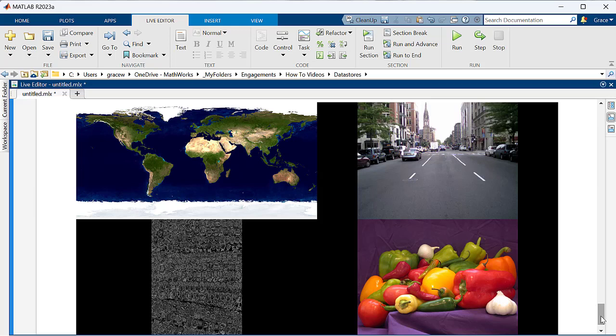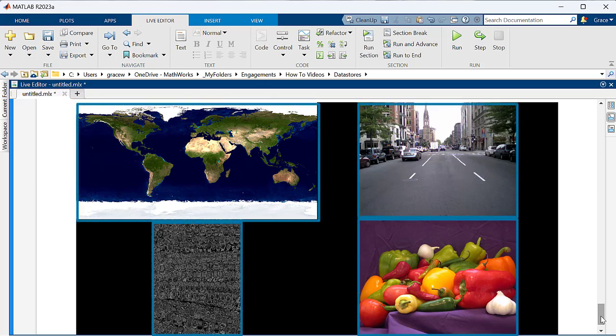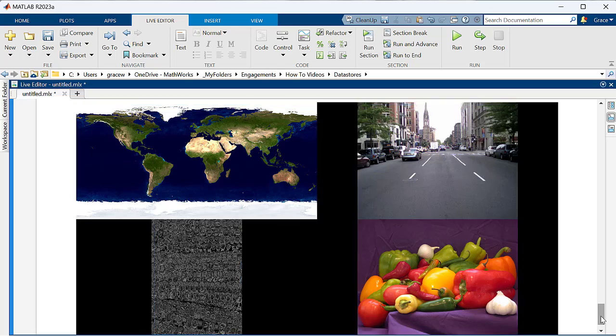When working with or analyzing data, you may want to manipulate or standardize the data before using it. For example, these images appear to be different sizes, but for my analysis I want each image to be the same exact size. It would take a lot of computational time and resources to load every image,